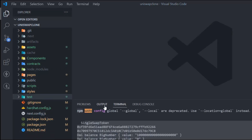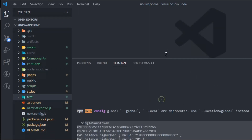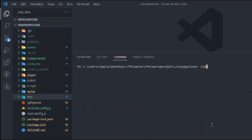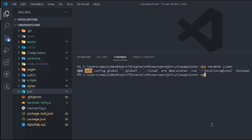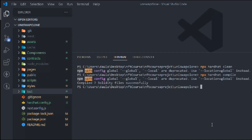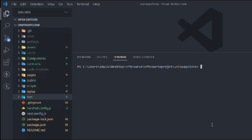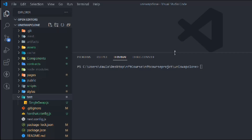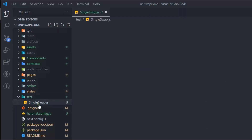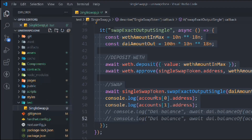Now we should start writing the test. Open up your terminal, clear it, and the first thing we have to do is compile the contract — clean the artifacts and compile it. Once that's done, come into the test folder.